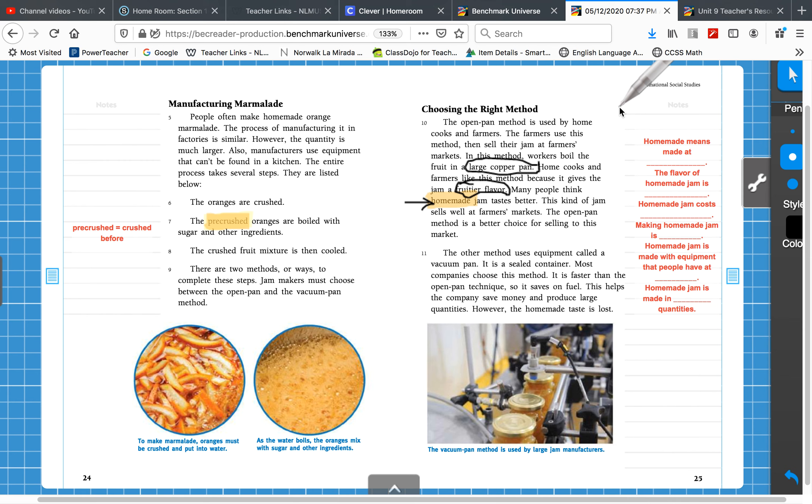Today we're going to talk about how you can get information from the text, even if it's not explicitly stated. Some of the information is handed right to us on a silver platter. Some of it we have to make inferences and figure it out ourselves.